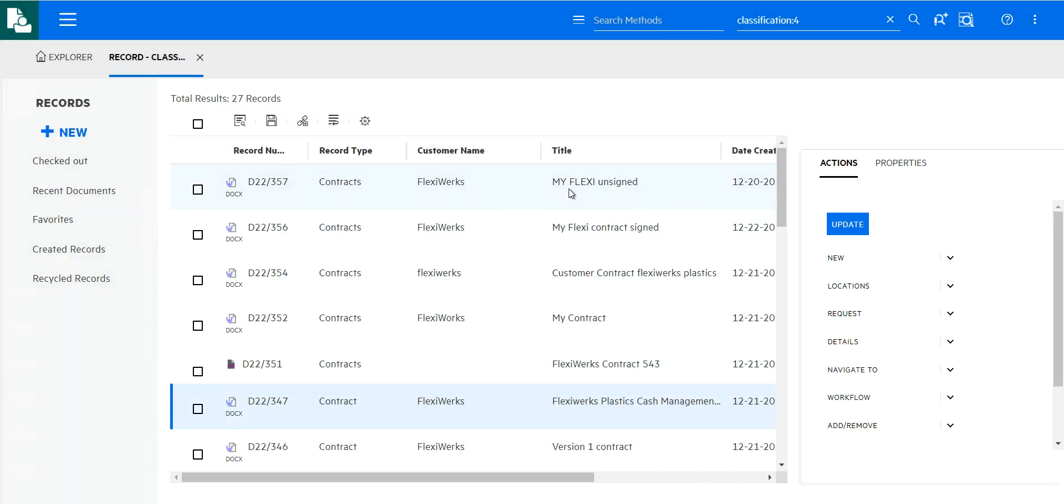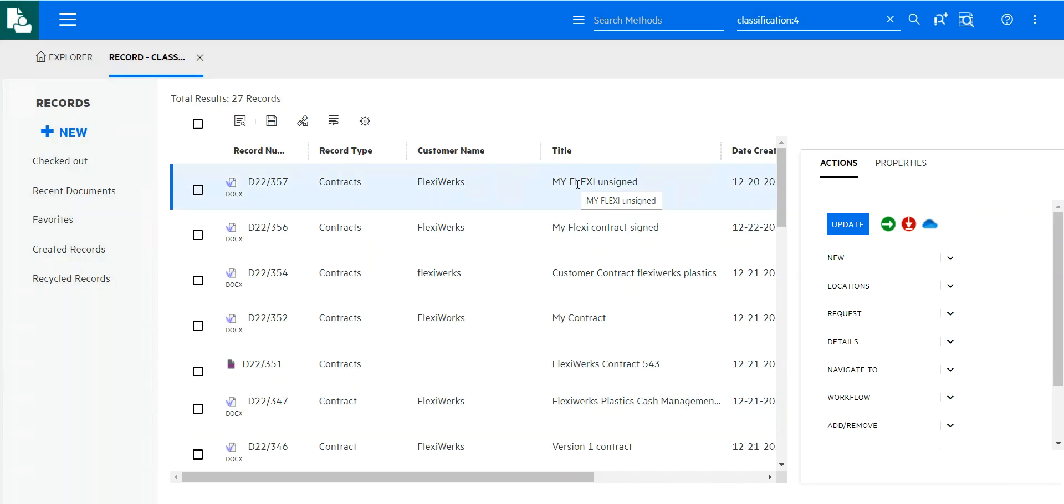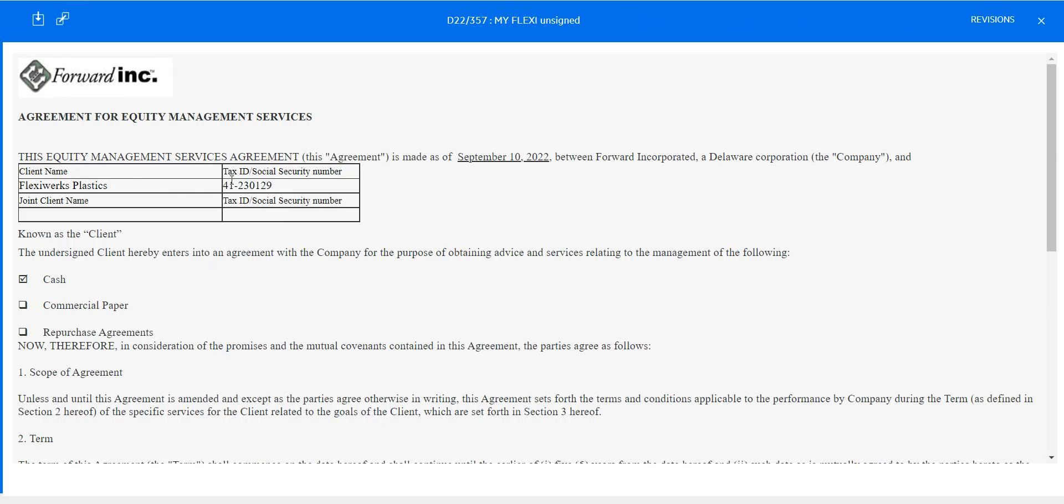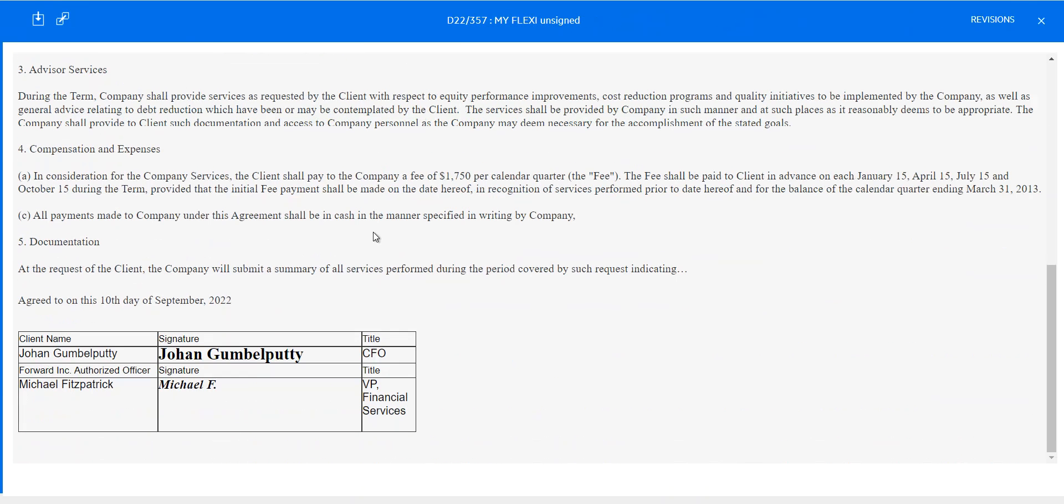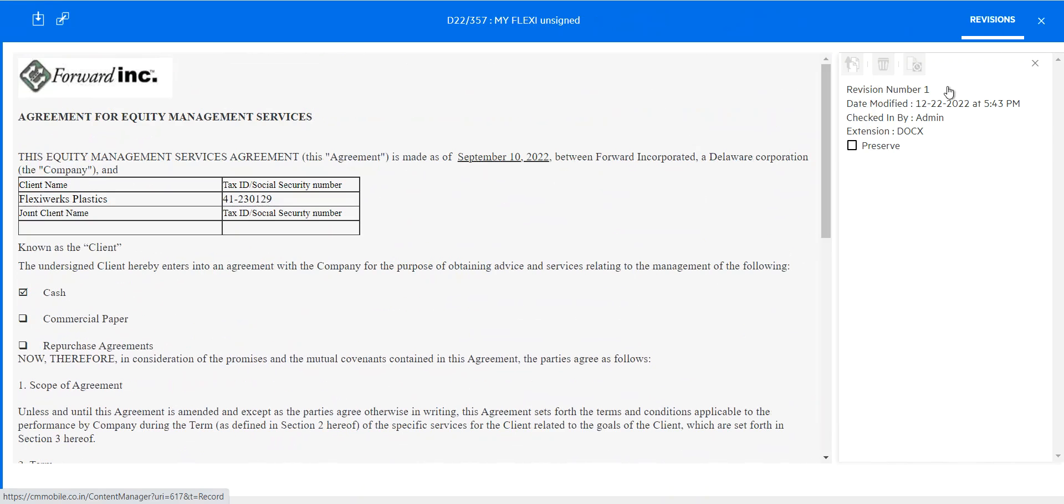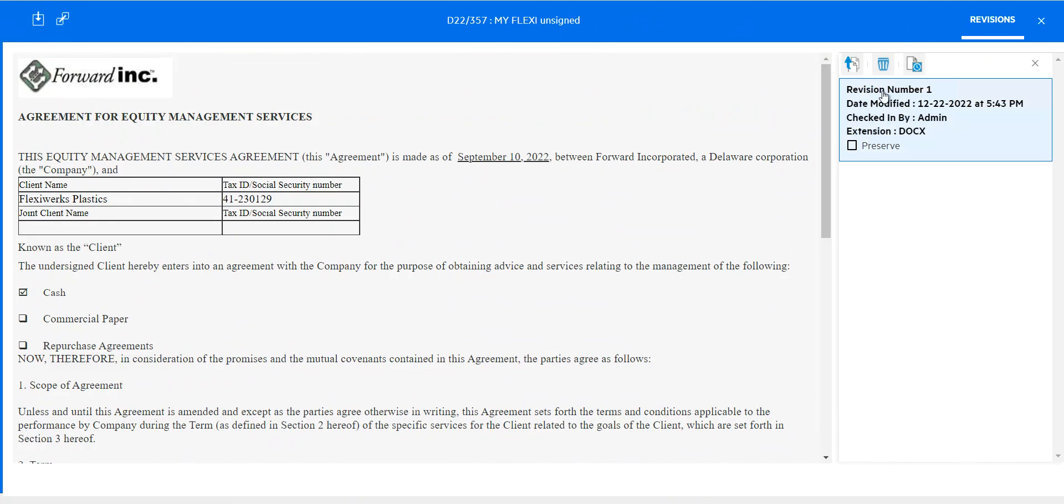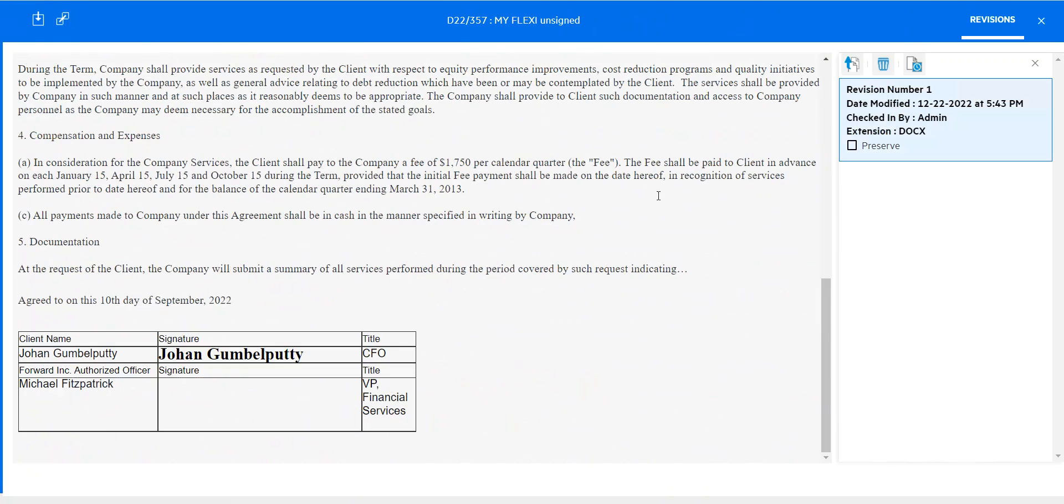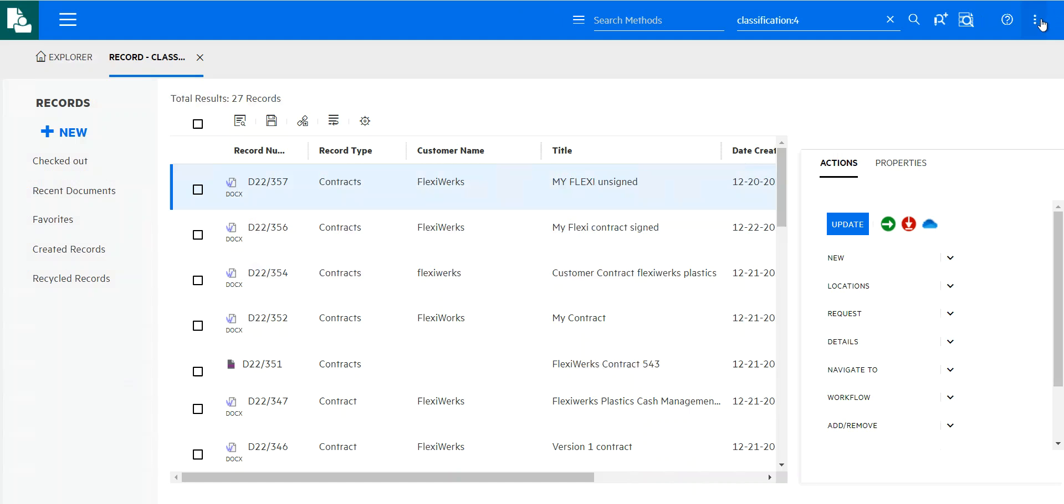And then if I select that document again, this time I'll be able to see that signature and I'll even be able to see the previous version without the signature here. So it's really keeping track of all versions of that document.